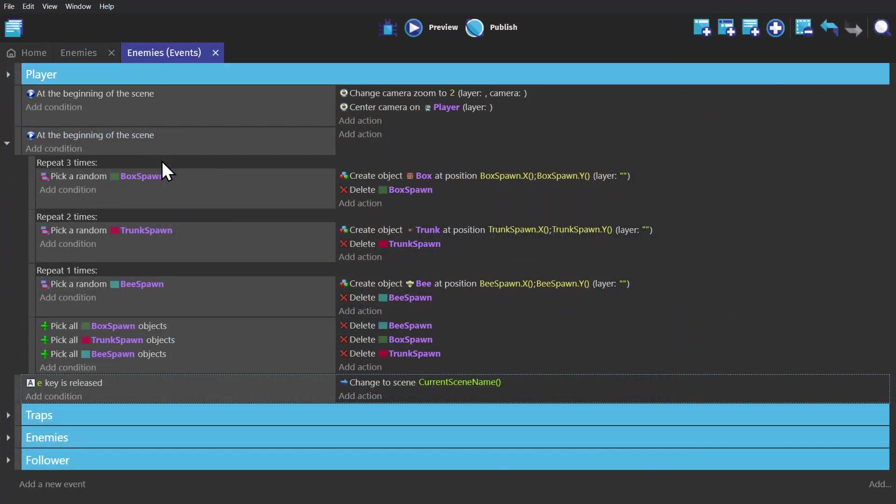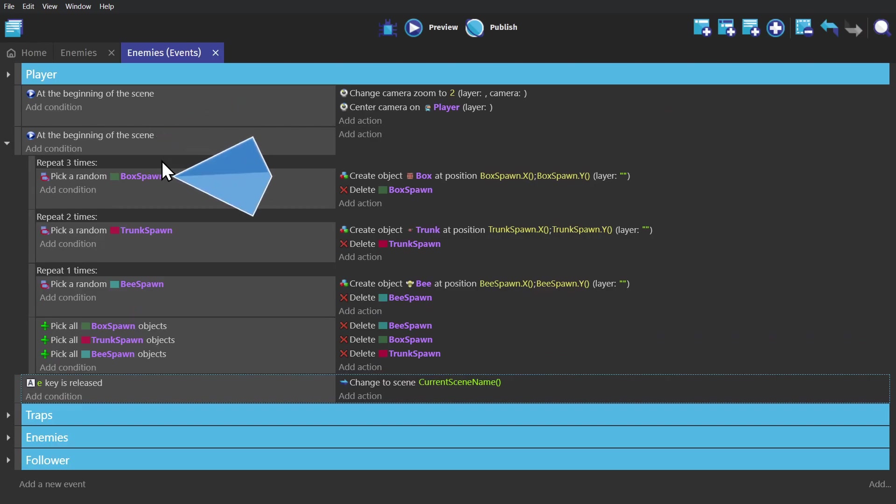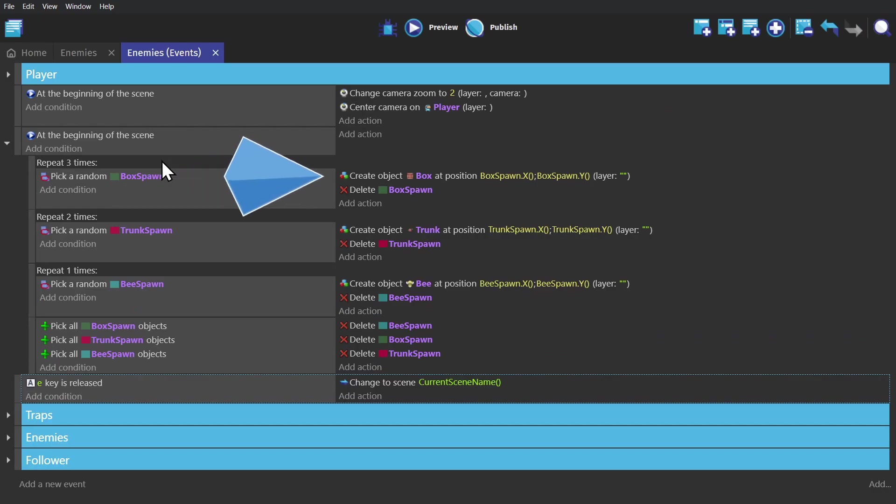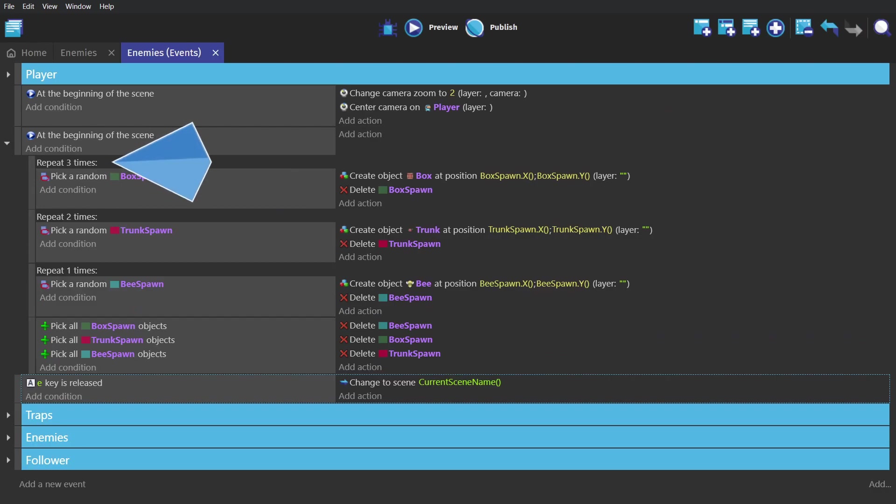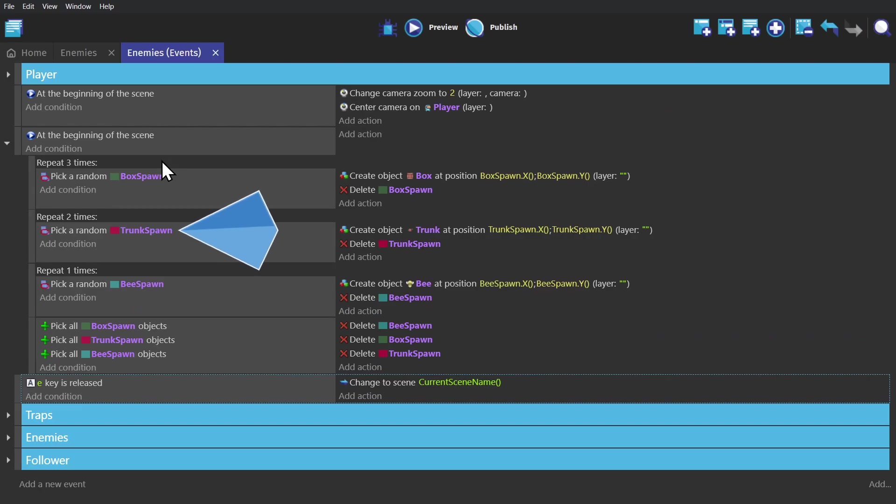So it's basically the same event, where at the beginning of scene, we pick a random box spawning object, and then create a box at the point of that object. But then we delete the object, and we have this in a repeat condition, set up to repeat three times. And then we do the same thing for the trunk and bee.